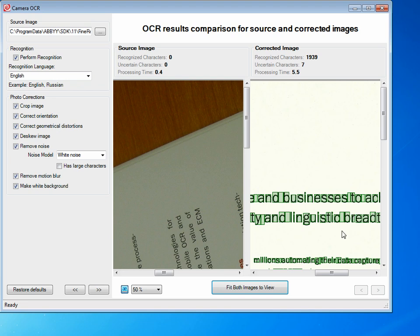These features are available in FineReader Engine 11 to enhance the recognition from images that have come from cameras.